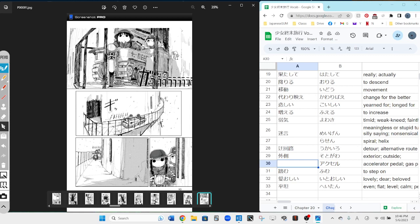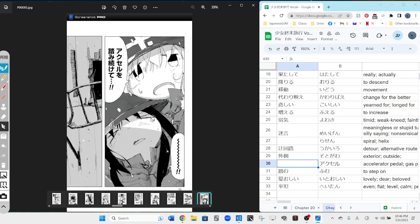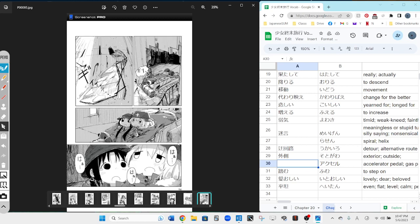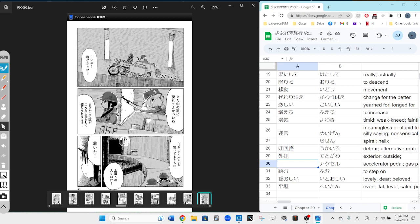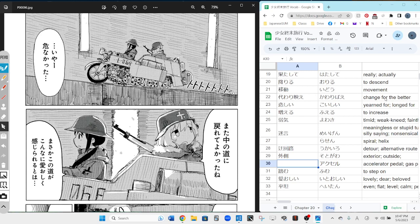So the thing they're climbing on is starting to fall and they're going wow! Akuseru o fumituzukete - continue pushing on the accelerator, which is like the accelerator. Puzzle. And the path is beginning to break. And they made it! Whoo! Yeah, wow! Oh! That was dangerous. Once you can see it, the next bubble will be for you.